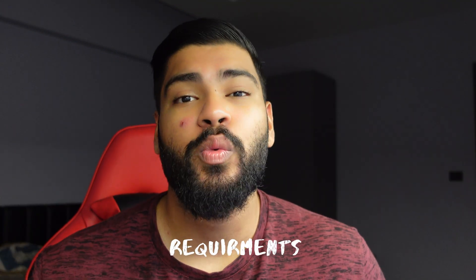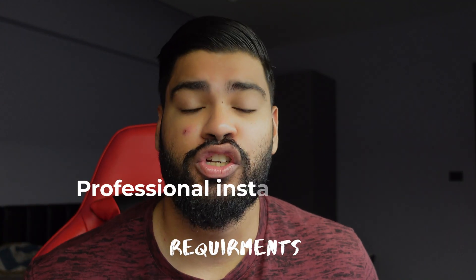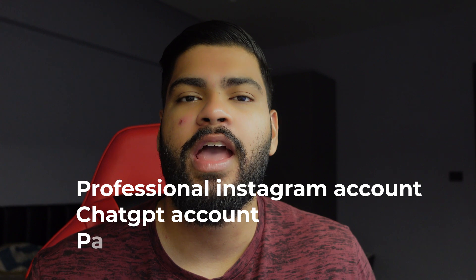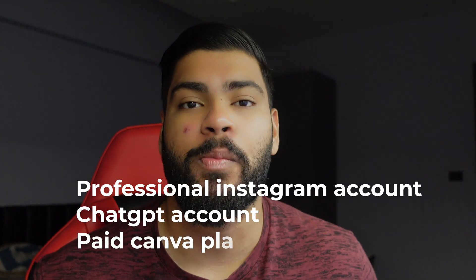To get started, we need a professional Instagram account, a free ChatGPT account, and a paid Canva Pro plan. I'll take you to my computer and show you how it's done.